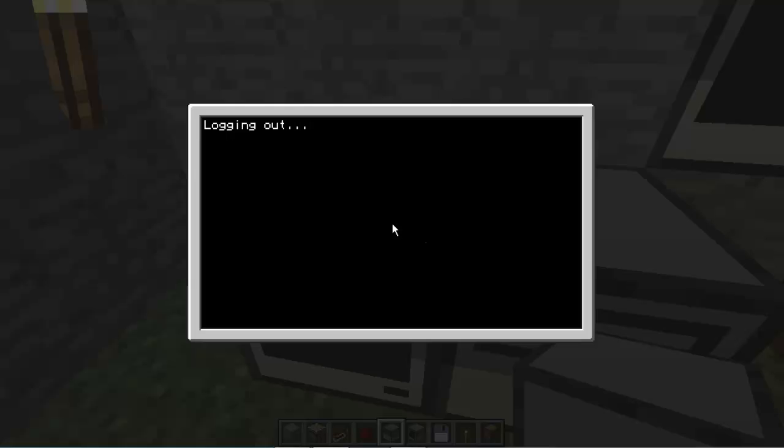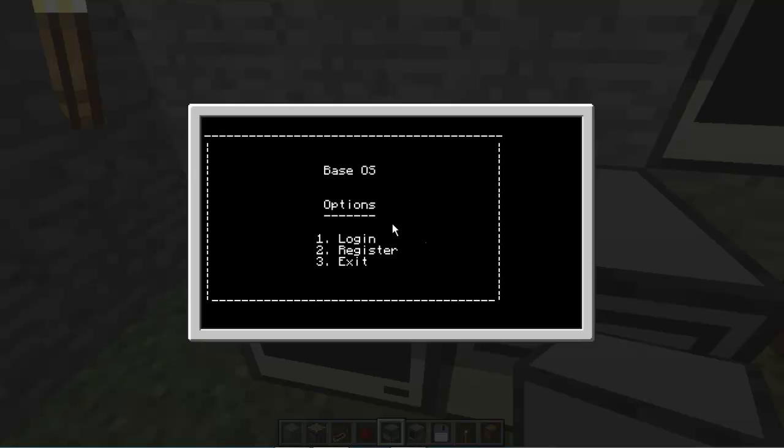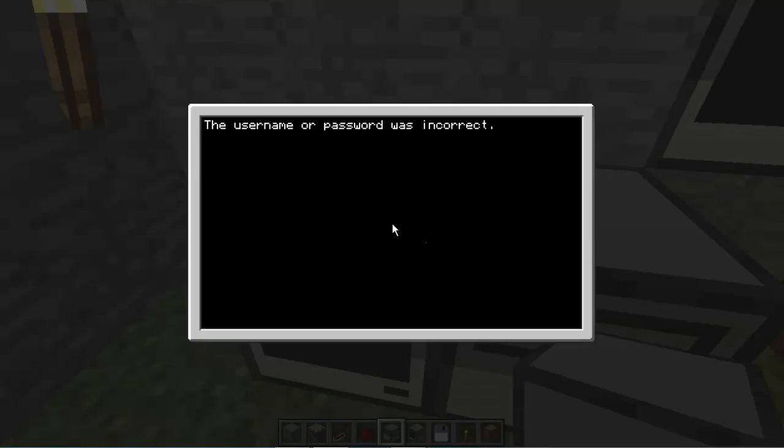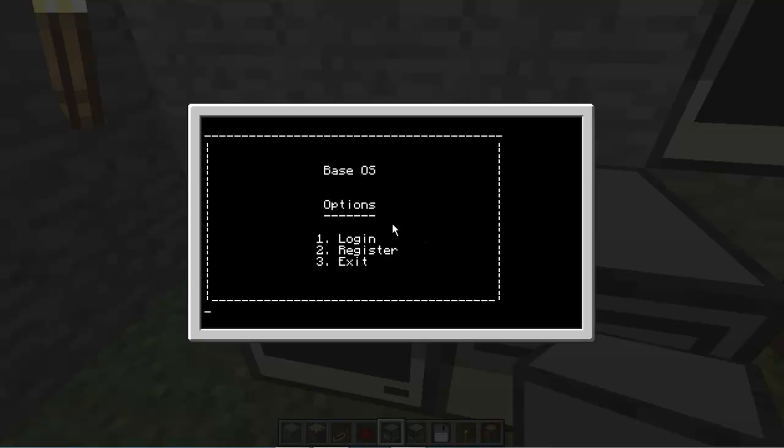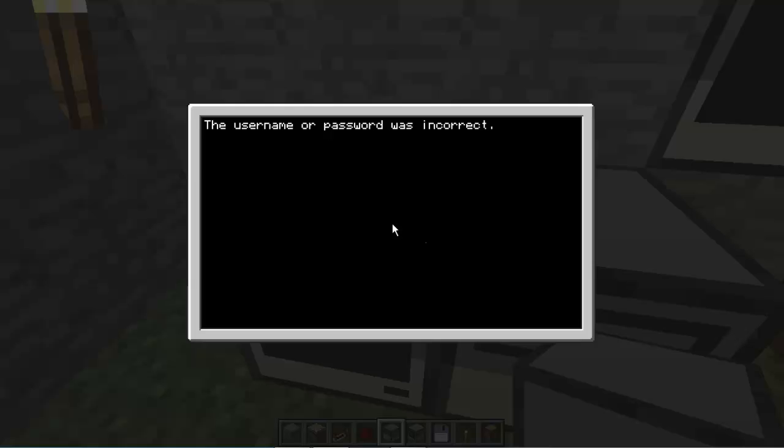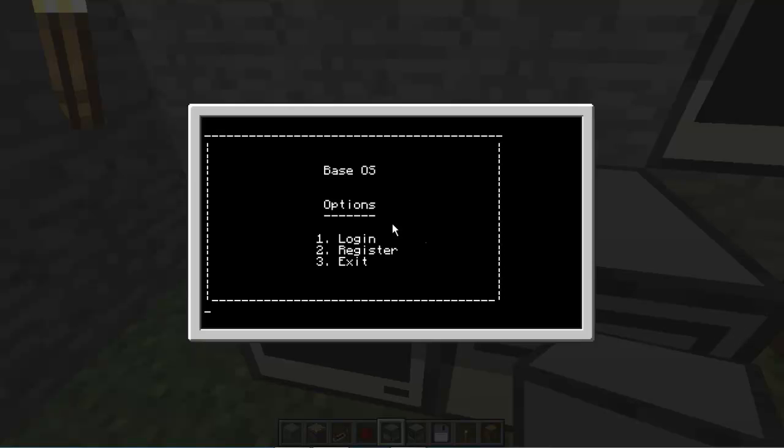I'm going to show you that you can't log in with the wrong password or username and password or anything. So if I just type in a random username and a random password, wait for it, the username and password is incorrect and it'll take me back. And then if I type in a username like base but I type in the wrong password, it still does the same thing. So you can't log in unless you know the right stuff, so that does work.